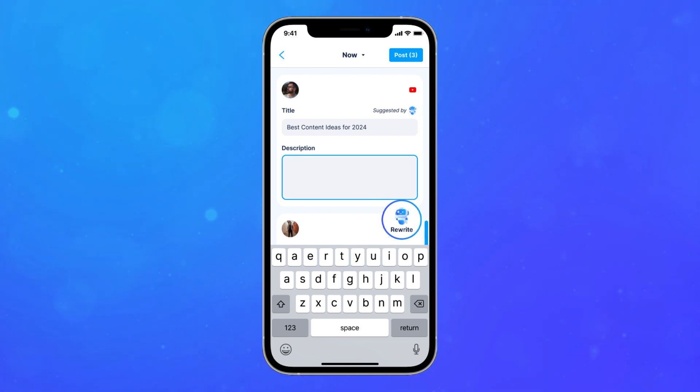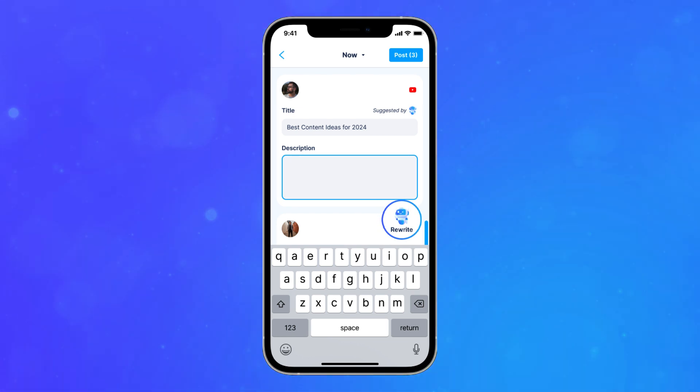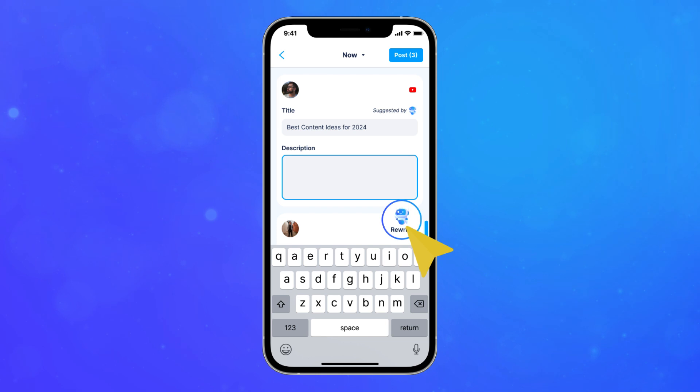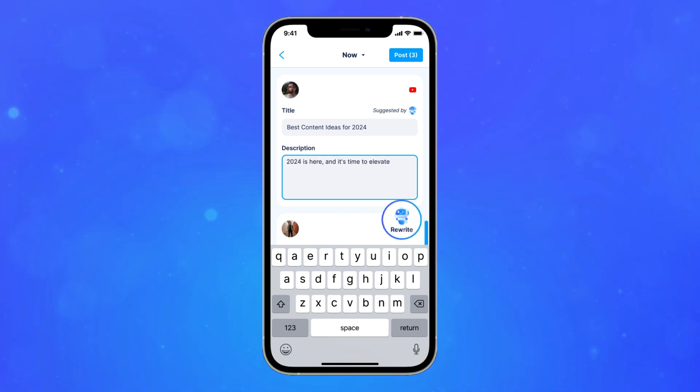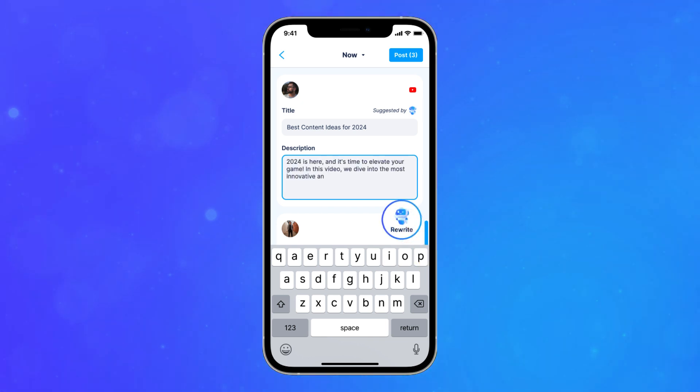If you want to see more options for a caption or description, select what you want to regenerate and click on the robot icon.